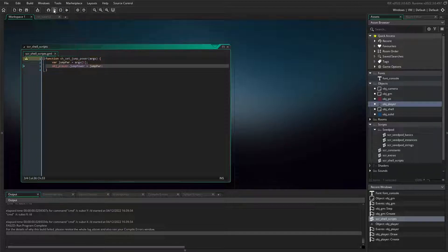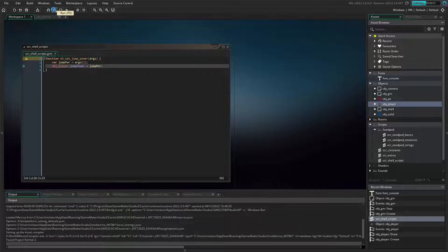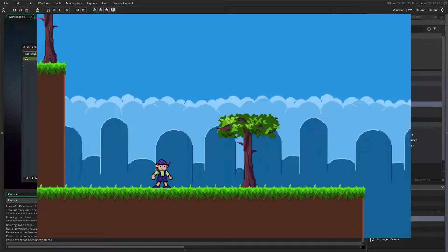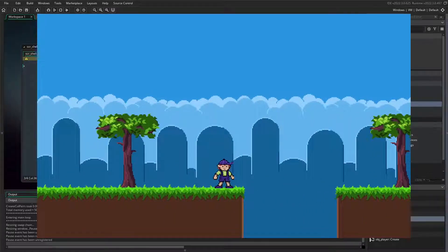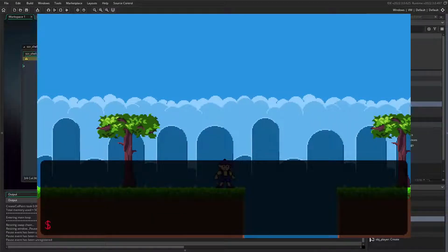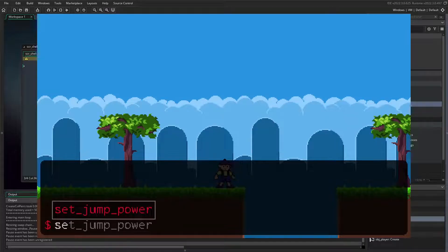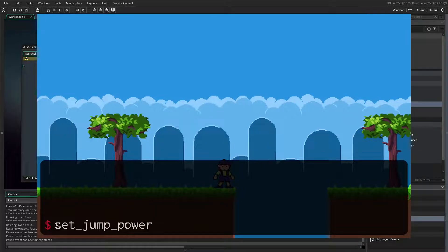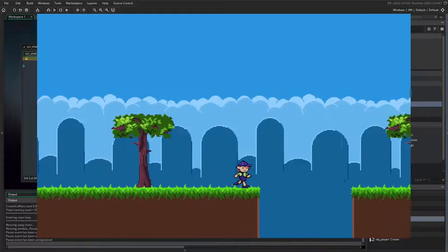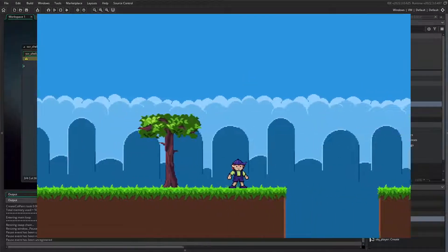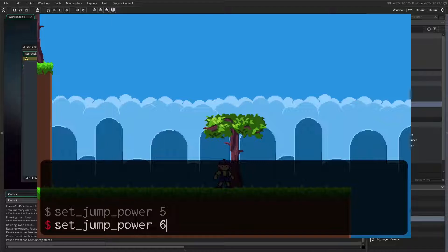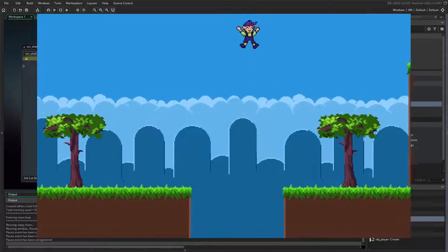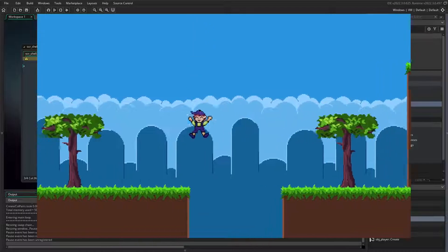Let's try it out! Of course, we still can't get over this pit, so now let's open RTShell and try our new function. I happen to know that the initial value of jump power is 4, so let's try 5. Alright, just barely not enough power, so maybe 6 is better. Yes, we're able to get across now.